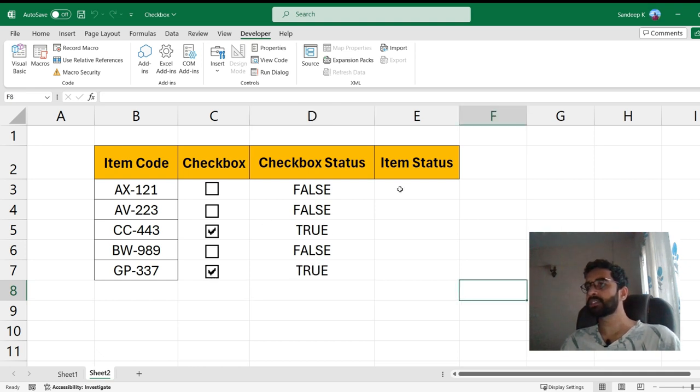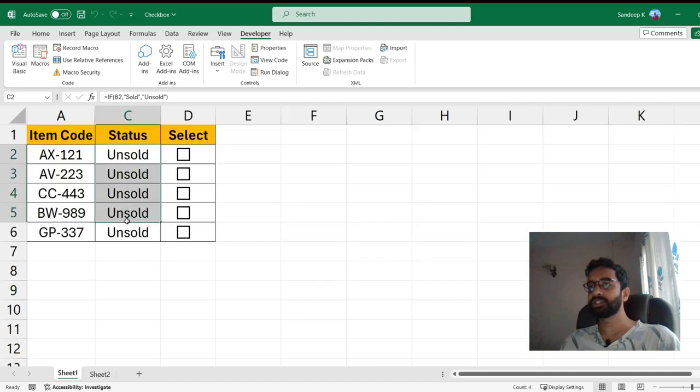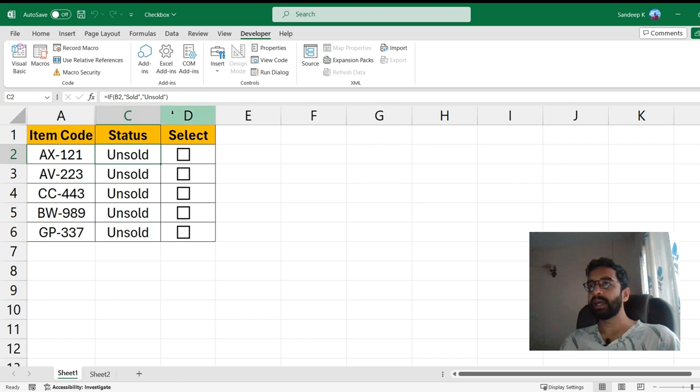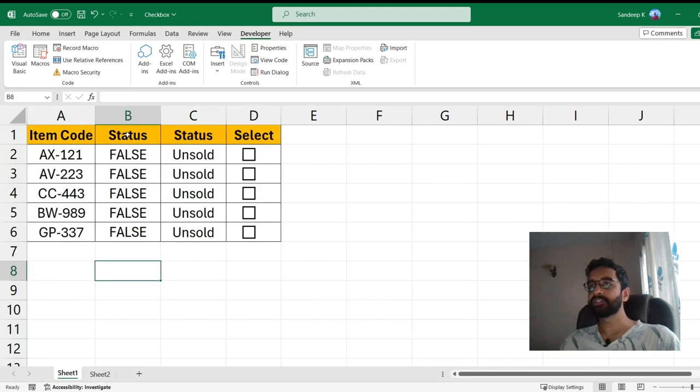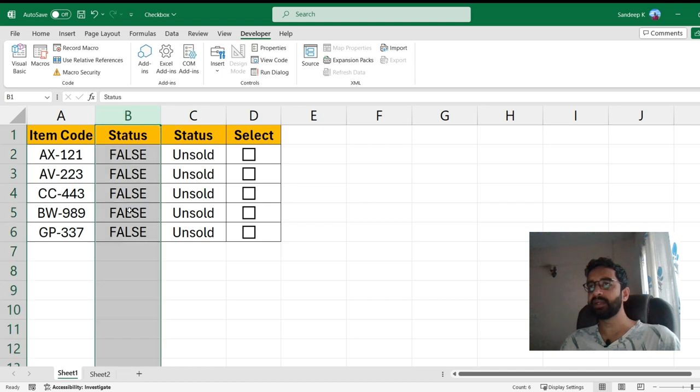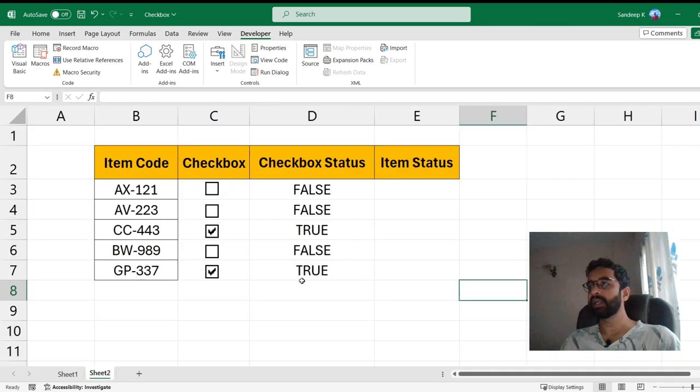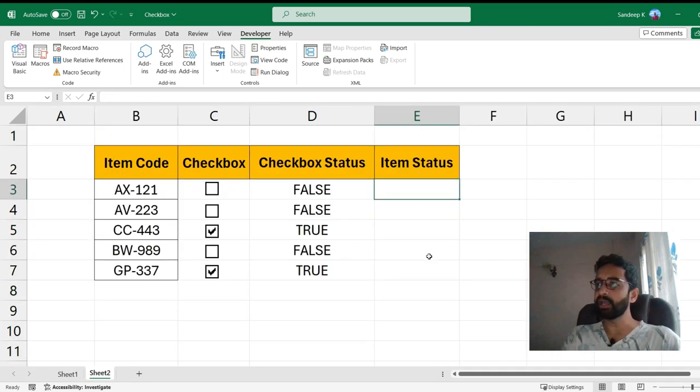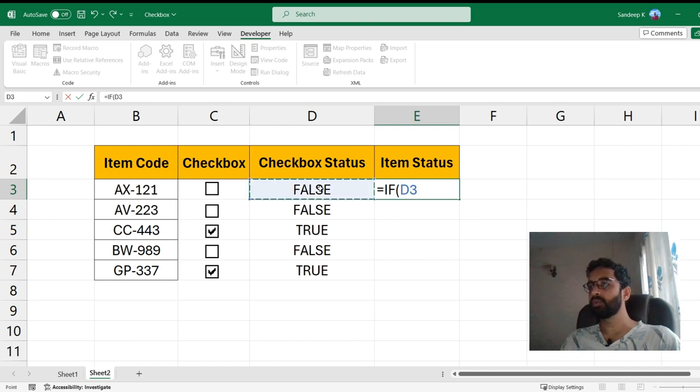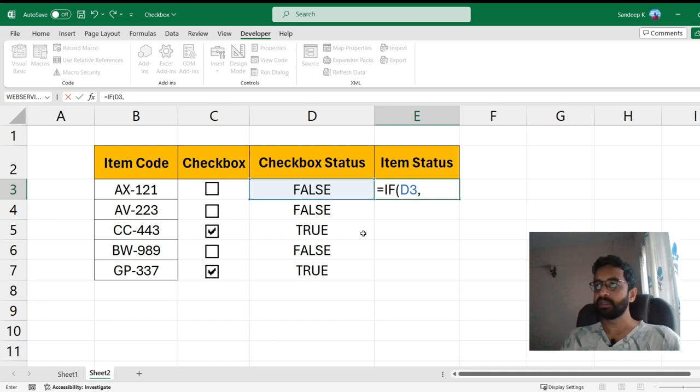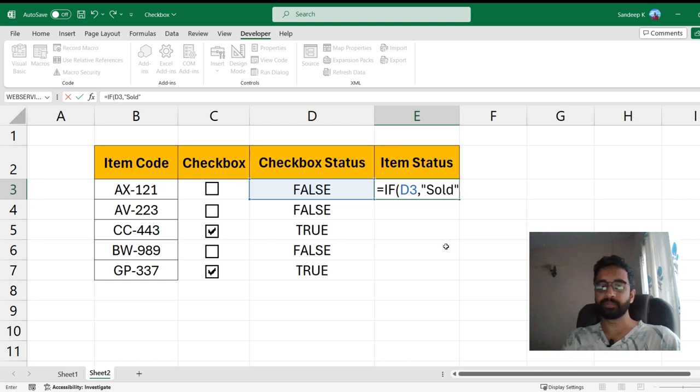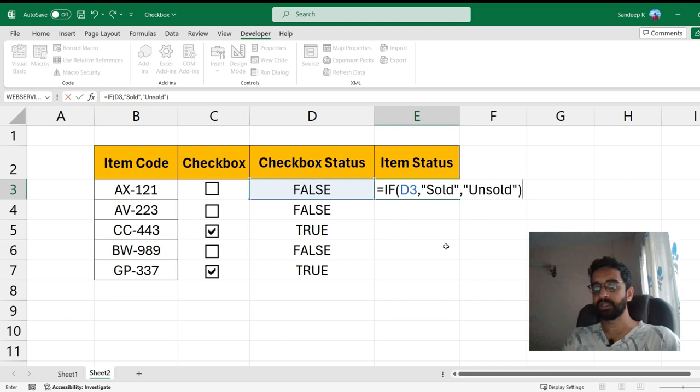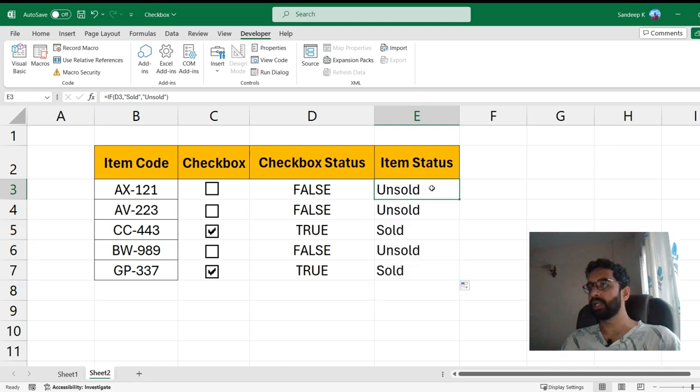If you notice now, the moment you check and uncheck it the status changes. So this is how you work with checkboxes. Now if you saw my initial part of the video I had also shown you a status. Here I also have a B column here, let me just unhide it so I have just hidden it so that unnecessary details can be avoided. In here you can apply a formula. Let's say you want to say if this value, whatever the value is, if it's True what do you want to display here? If it's True, let's say the item was Sold, and if it's False you want to say the item was Unsold.